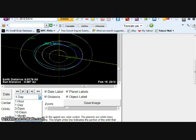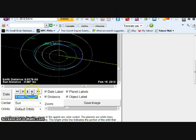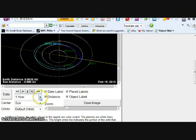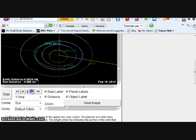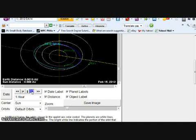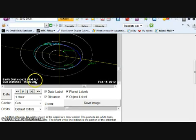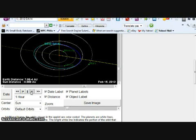We're going to go back to the 15th and we're going to go up a year. Here we go. Now we're going to change this to hours. Now watch, watch the AU's.